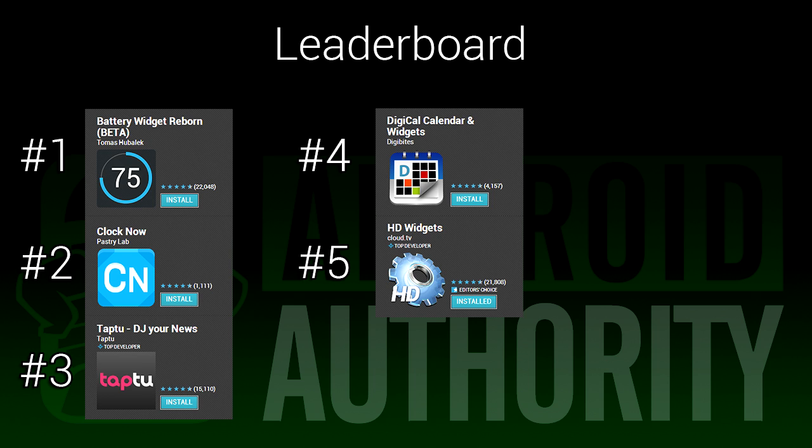Because there are just so many widgets that do so many things, this list may not contain all of the widgets that you love, so if there's one you'd like to give a shout-out to, feel free to leave a comment and let us know.